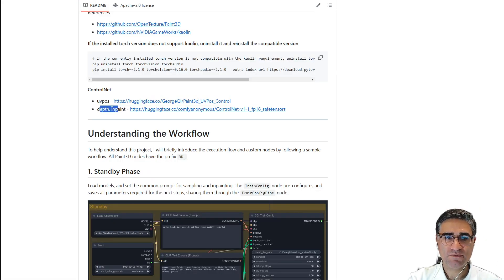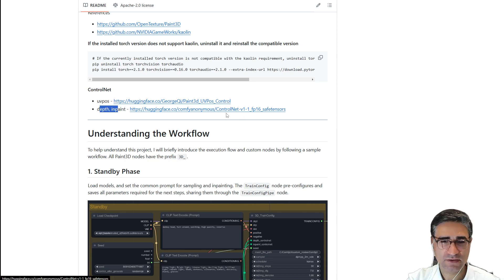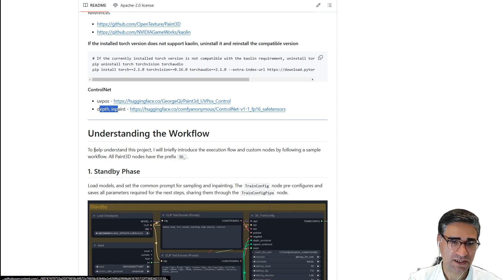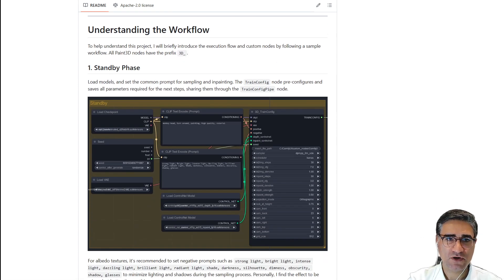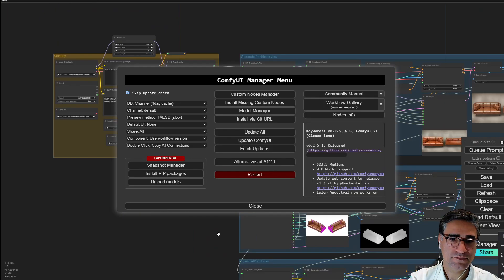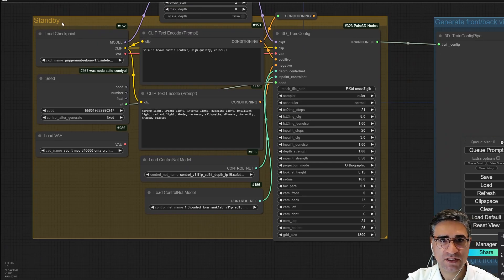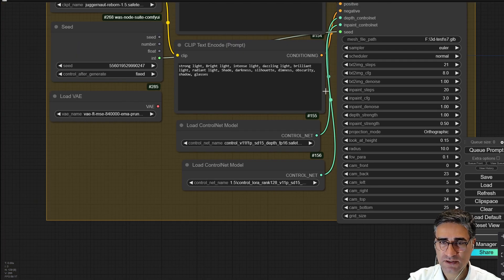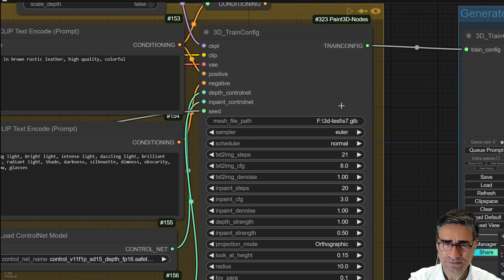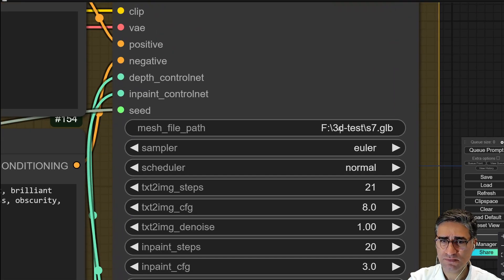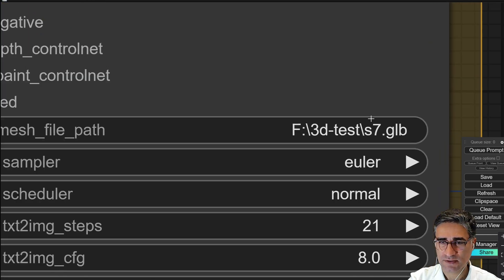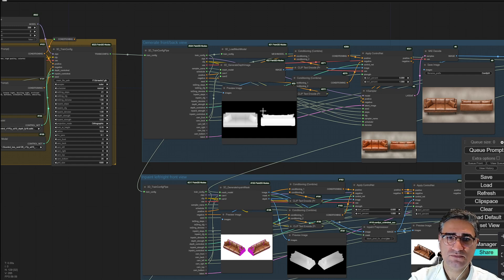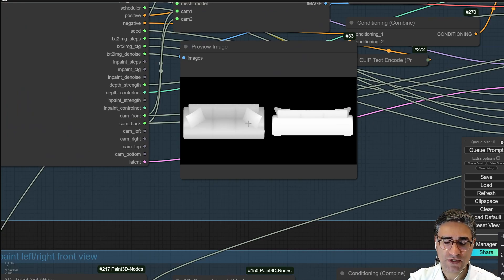You also need the depth control net and Paint controller for SD 1.5 — you may already have them, or you can download them from the provided link. Inside ComfyUI, you can load the checkpoint, write your prompt for the texture, load the control net model, load your 3D model by writing the path, name, and extension.